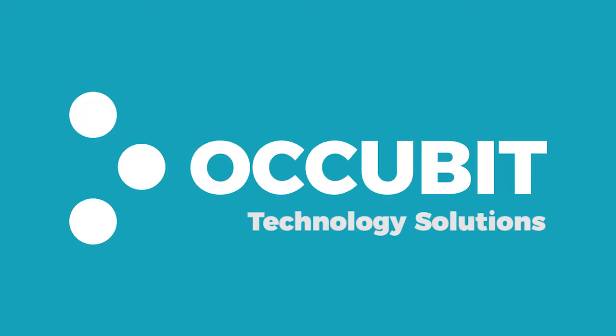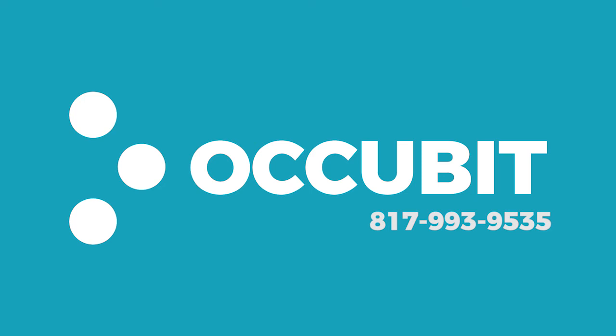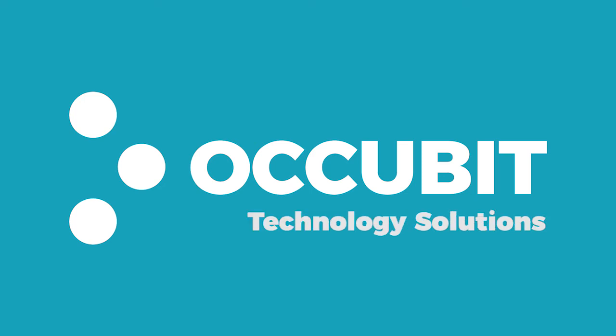Find us on the web at www.Occubit.com or call us at 817-993-9535. Occubit Technology Solutions, proudly serving the Dallas-Fort Worth area.